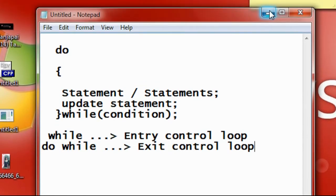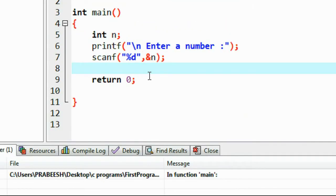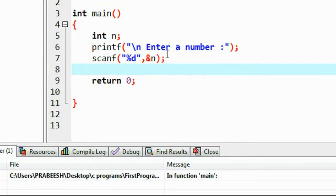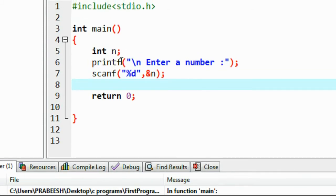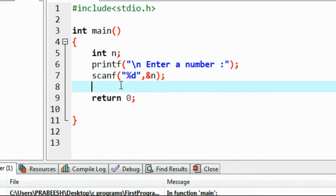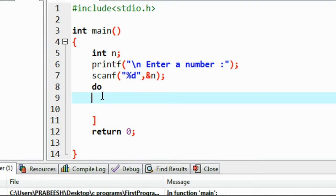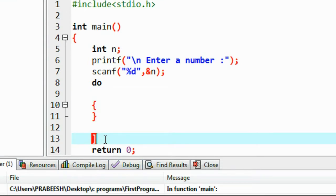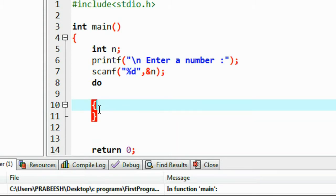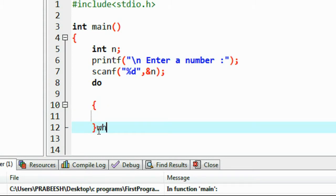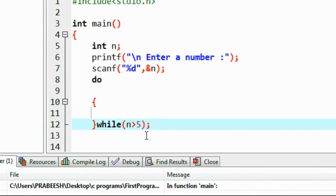Here I will explain the working of the do-while loop with a working example. I declare a variable called n, ask the user to enter a number, and catch that value into variable n. Then I start the do-while loop and put the condition: while n is greater than 5.